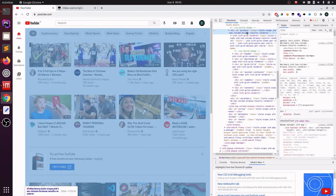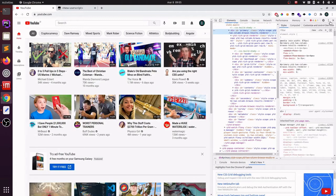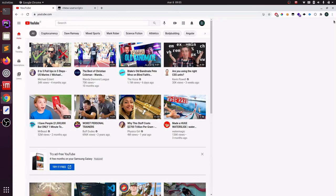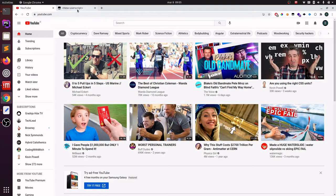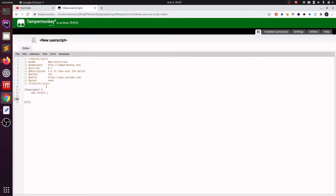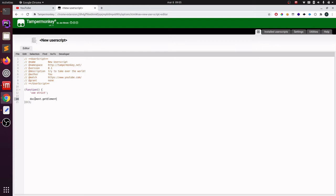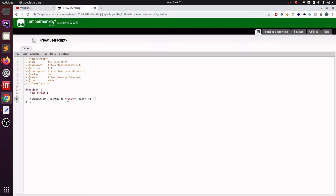I can close my developer settings now and go to my Tamper Monkey script and just select the element with ID primary. So document.getElementById, and here I will type primary. And now I want to replace its content with a message, so innerHTML.